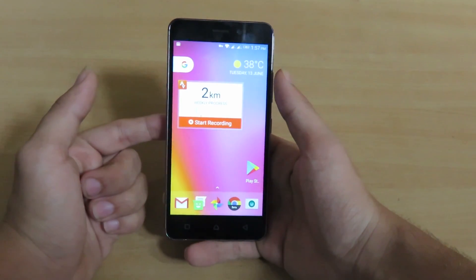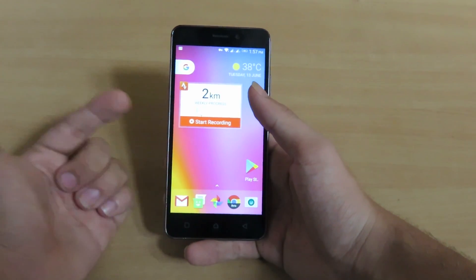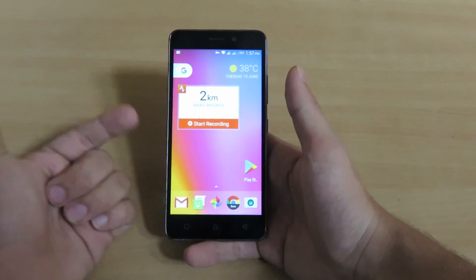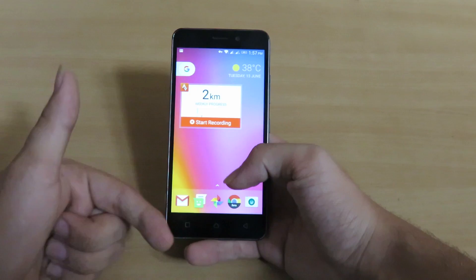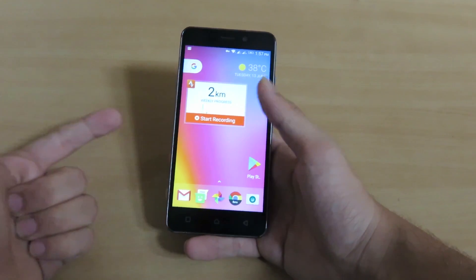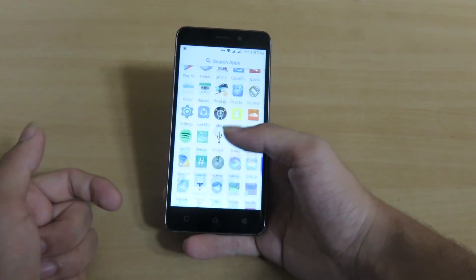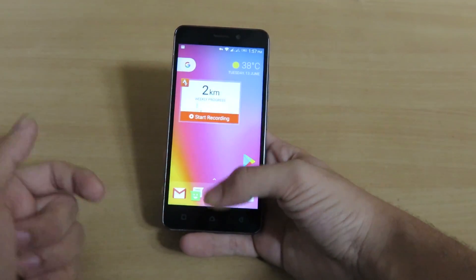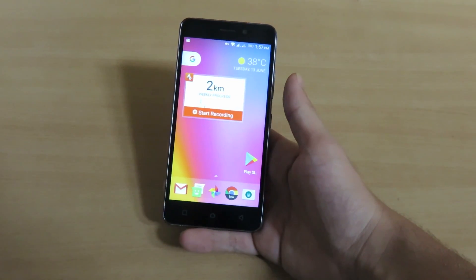This is actually cool if you're mostly using the device for games. Talking about the launcher, the developer has currently removed the voice search option from this application. Do let me know in the comment section if you like this launcher or not.